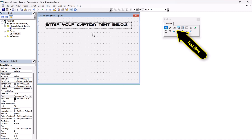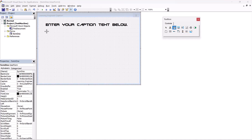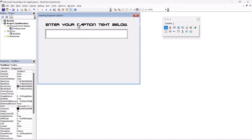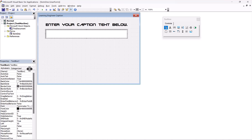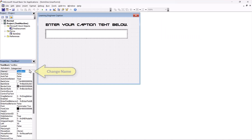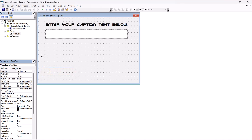Now I'm going to put in a text box. You'll notice with this label I didn't change the name of it at all, because I'm not going to do anything with it programmatically — so I don't see the need. But lots of people will name everything, so that's really up to you — just be consistent. For the text box, I would name it 'caption form'.